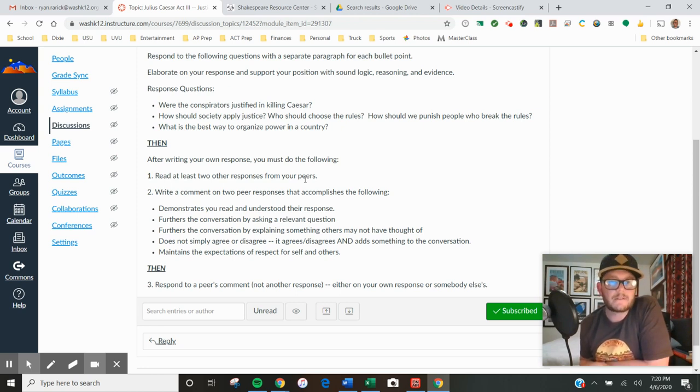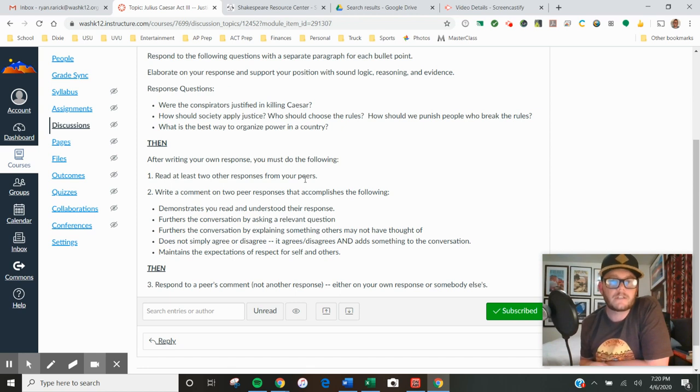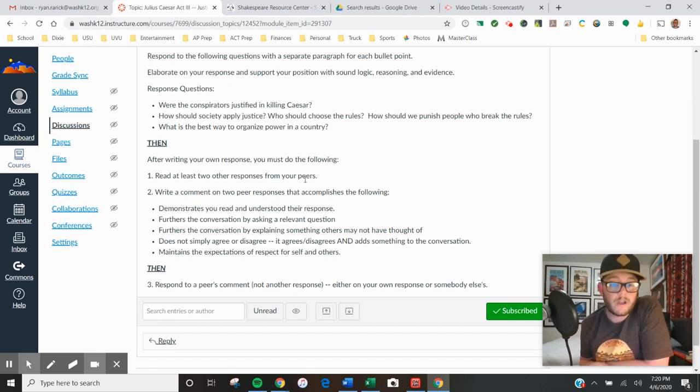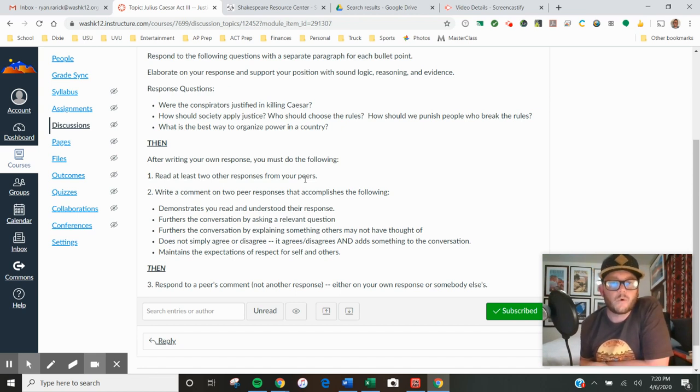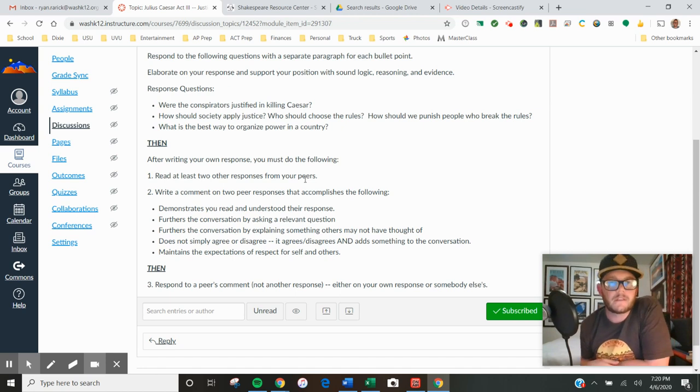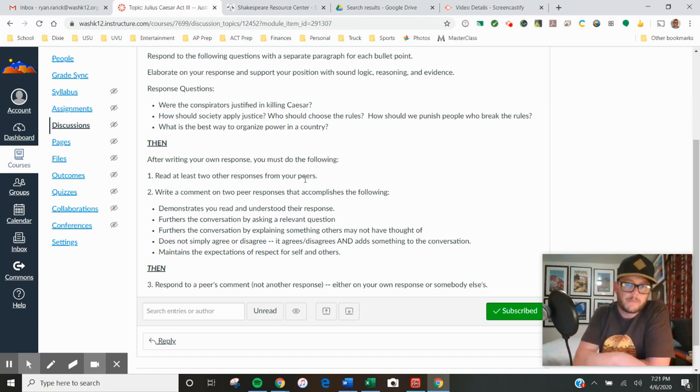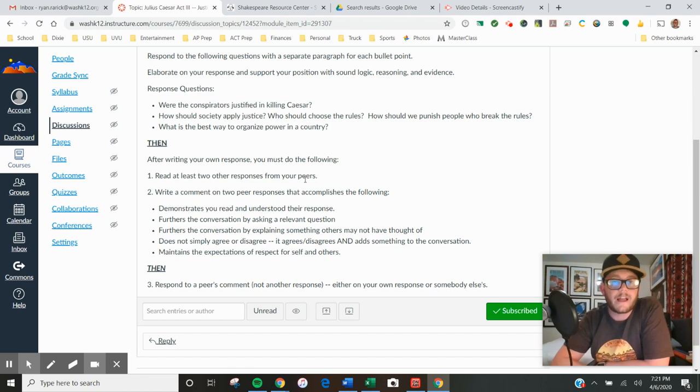That comment needs to accomplish the following criteria. First, you need to demonstrate that you read and understood their response, so you either paraphrase or you call back to something that they mentioned specifically. You say something in your comment that indicates that you read what they actually wrote.